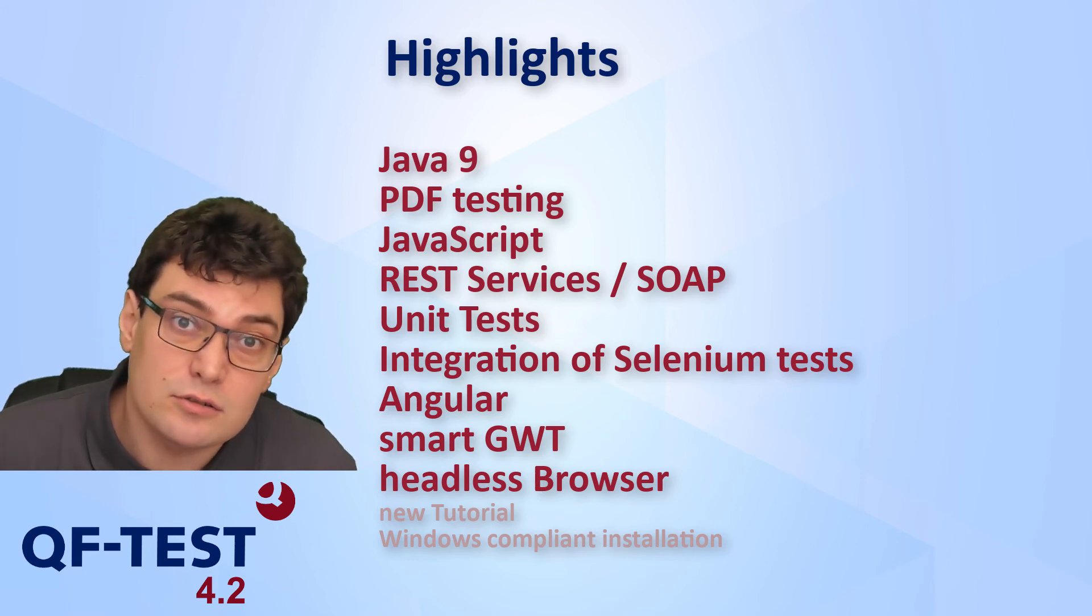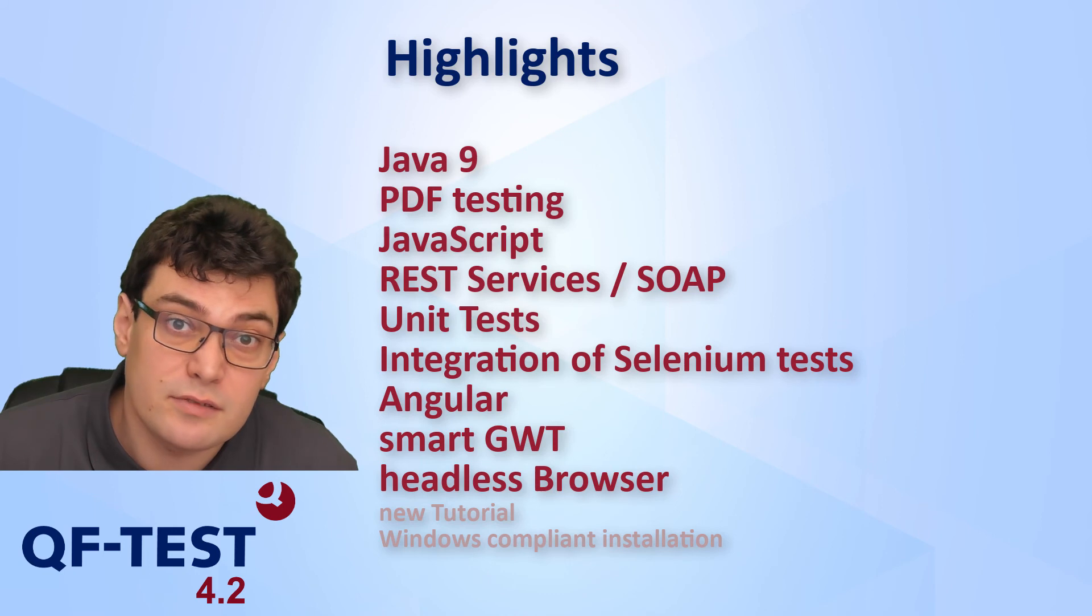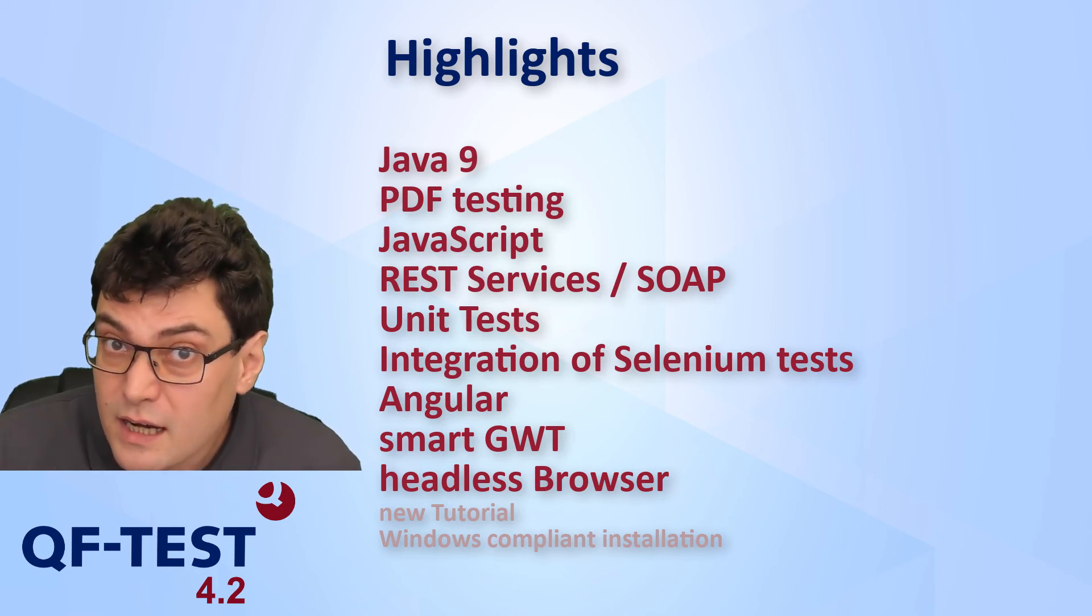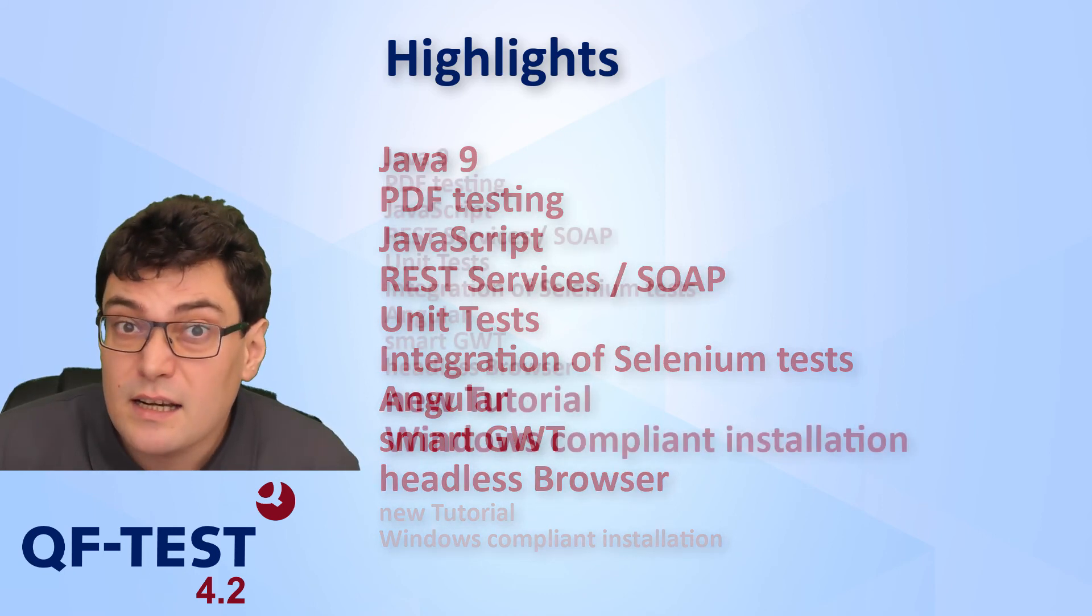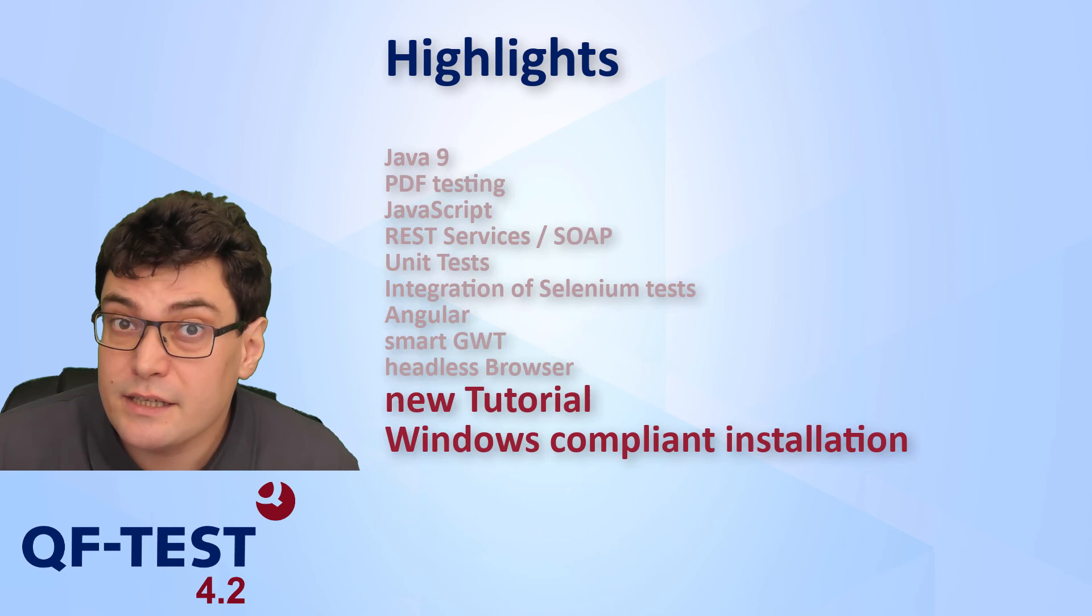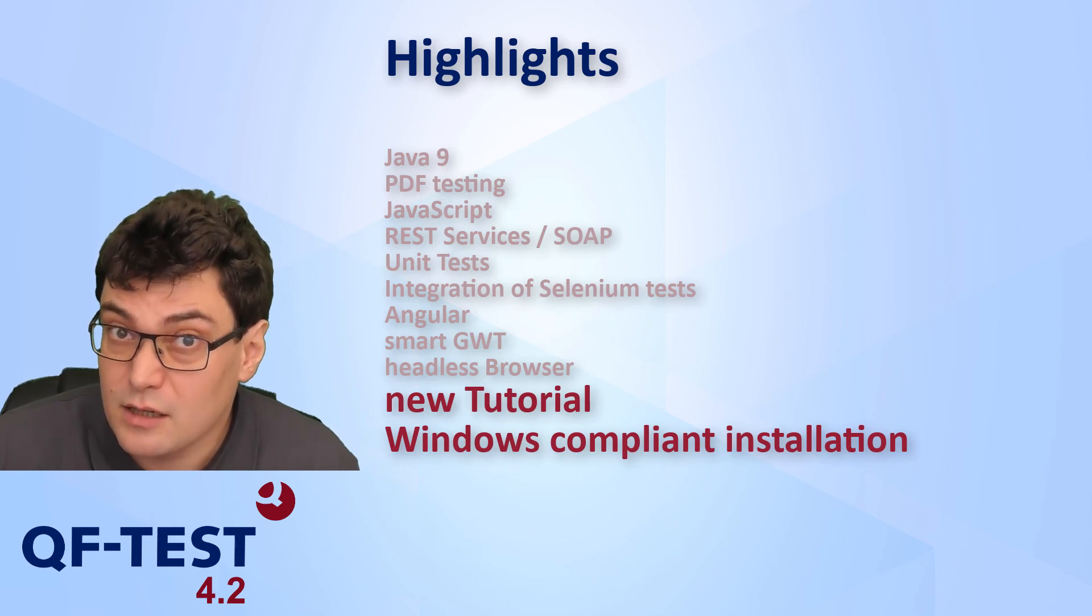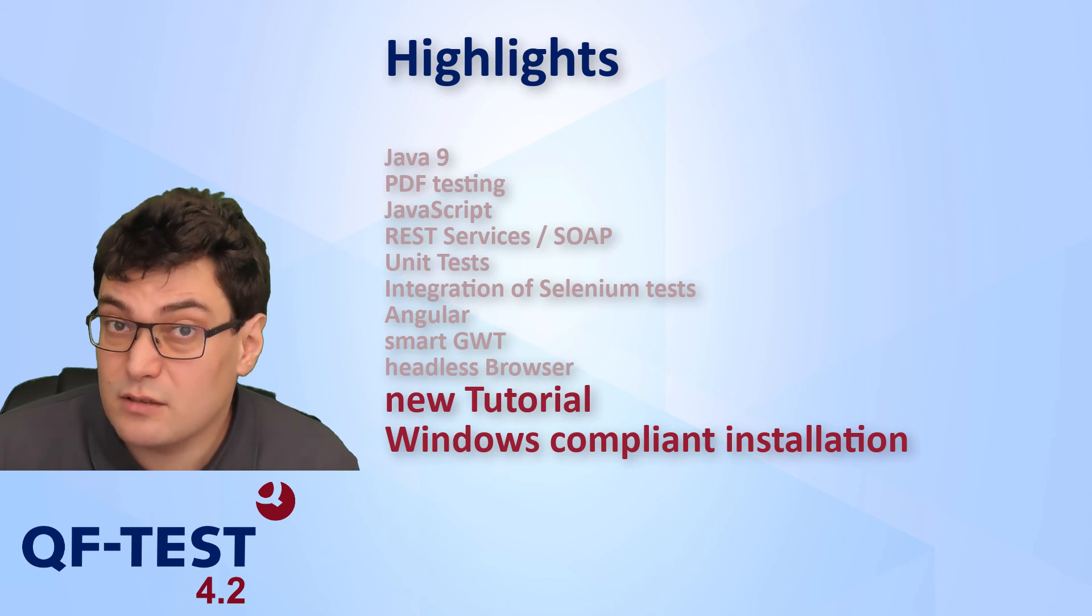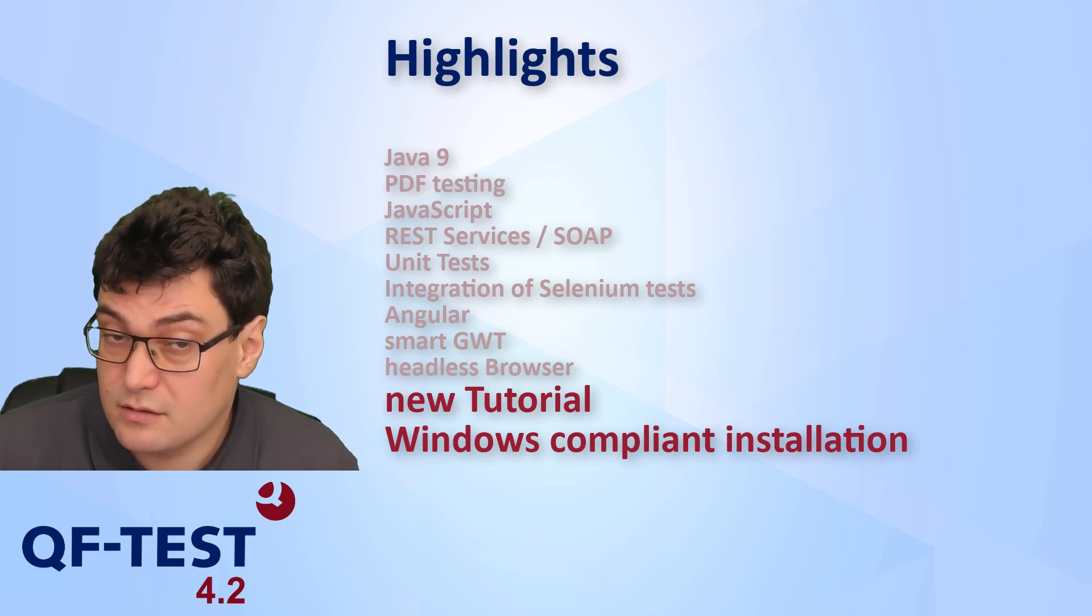But QF-Test version 4.2 also comes with a couple of smaller enhancements, like a completely rewritten tutorial for beginners, or the adaption of the Windows installation to new Windows conventions.